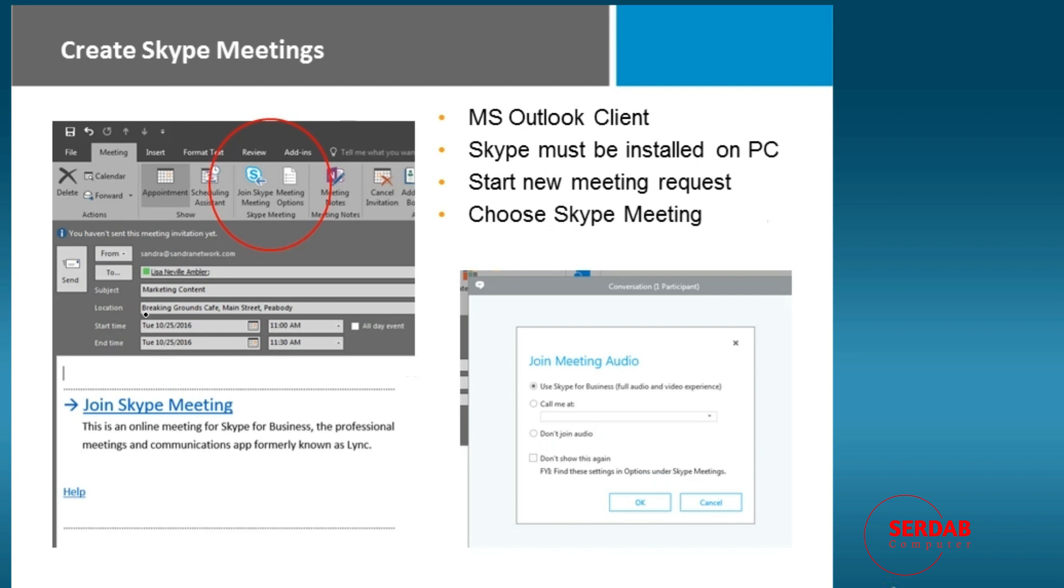If you wish to create a Skype meeting and you happen to be in Microsoft Outlook, it's as easy as going to the Outlook calendar. I created a brand new meeting or a brand new appointment. I can use the scheduling assistant to schedule a meeting with everyone there, or I can create that Skype meeting.